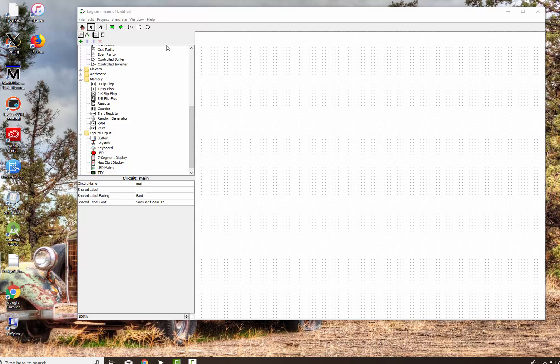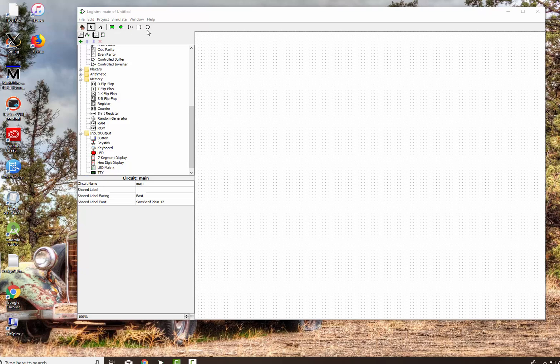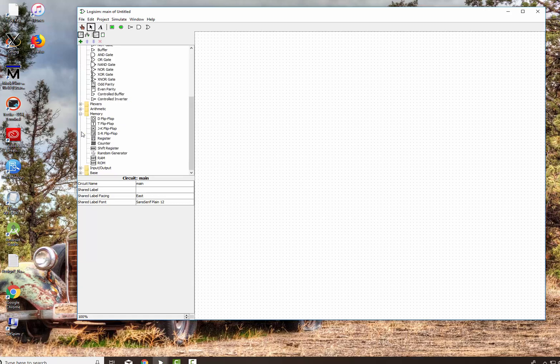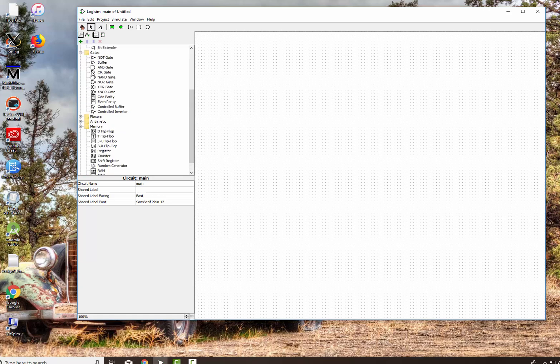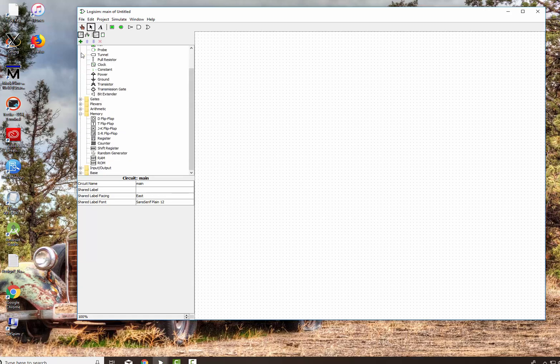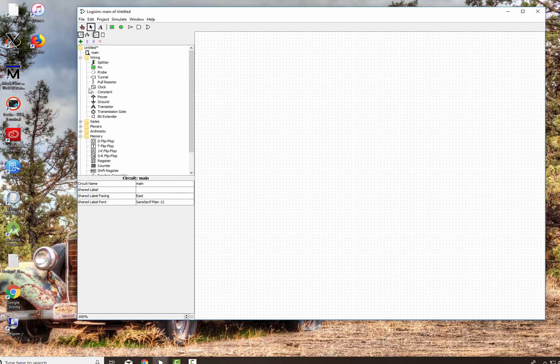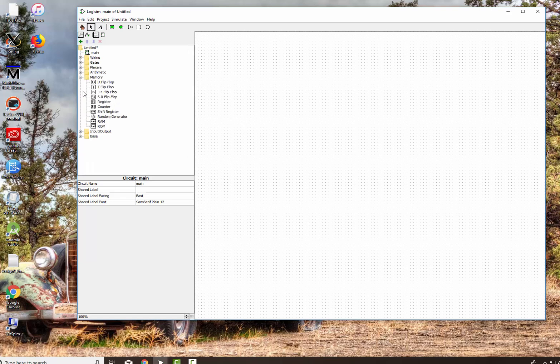So what we're going to do right now is explain to you orienting yourself in Logisim. This is the area right here with the dots on it that's called the canvas. We have the menu bar up here and the toolbar right below it. We have the Explorer pane, which you can collapse and open up to show you all the different things that you can add. The gates and the wiring and the memory and the input, output, and the base.